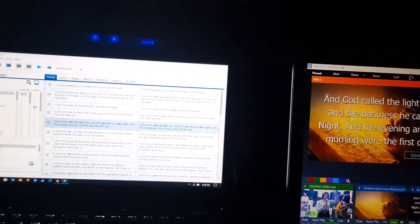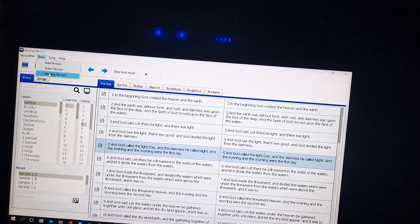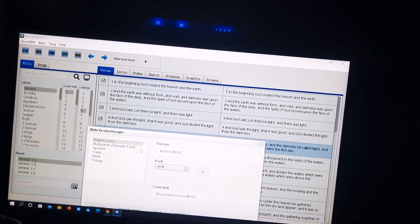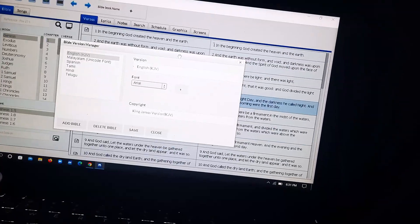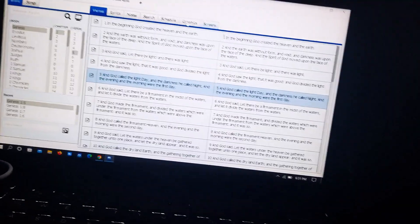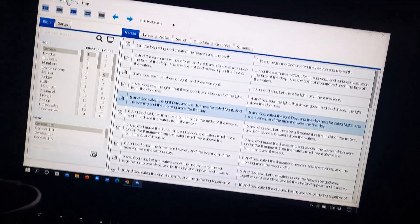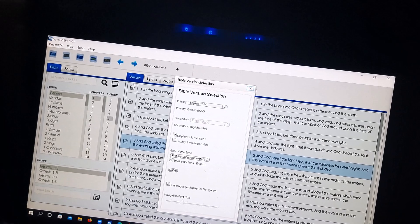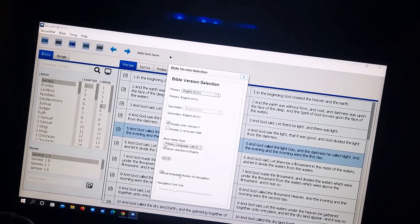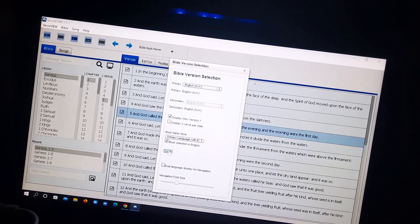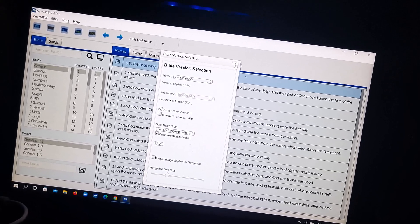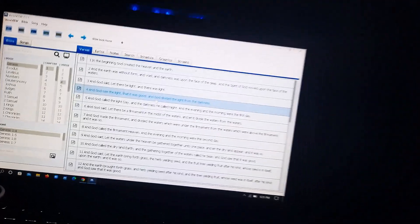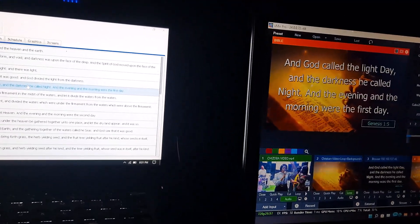If you want to change the font on VastView, click on Bible on screen, then select Manage Version. From there you can choose any font you want — Tahoma, Bold, whichever. If you want to disable the dual language display, click on the same Bible at the top, select a version, and untick 'Dual Language Display for Navigation.' Save and close, and you can see it looks clean. Changes still reflect on VMix.